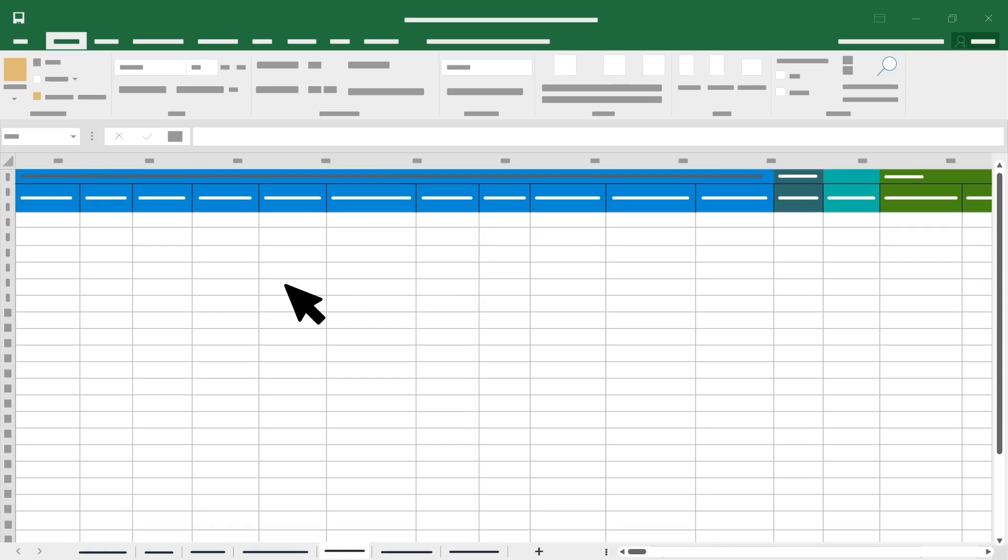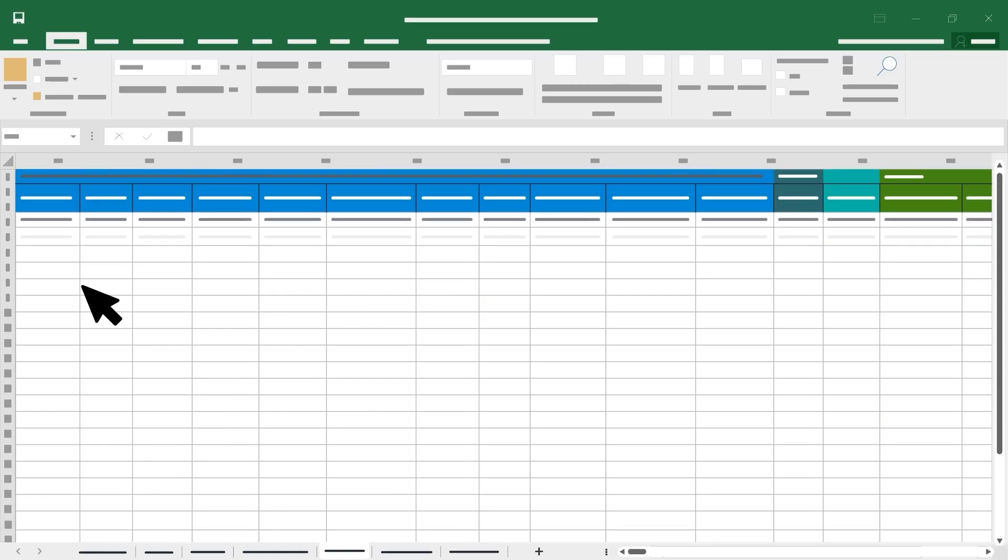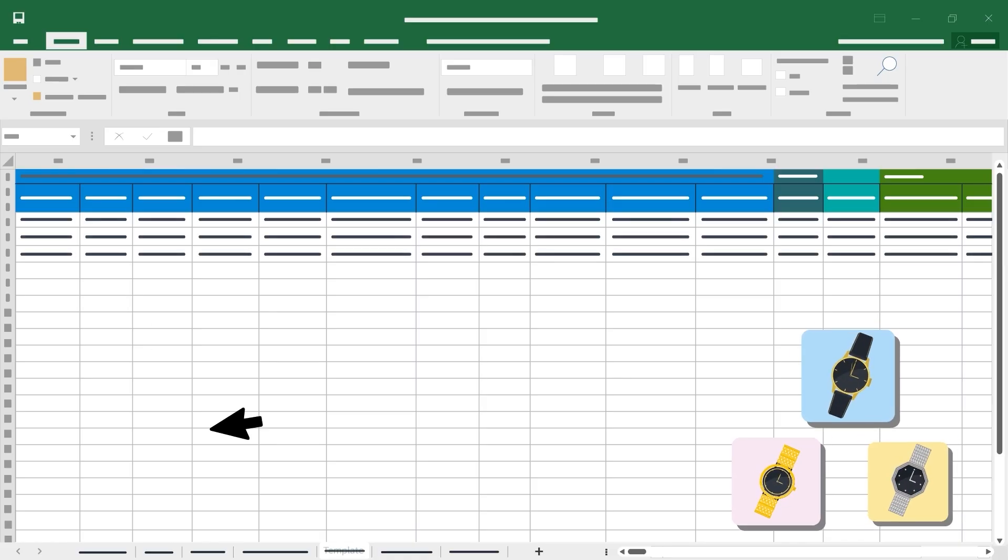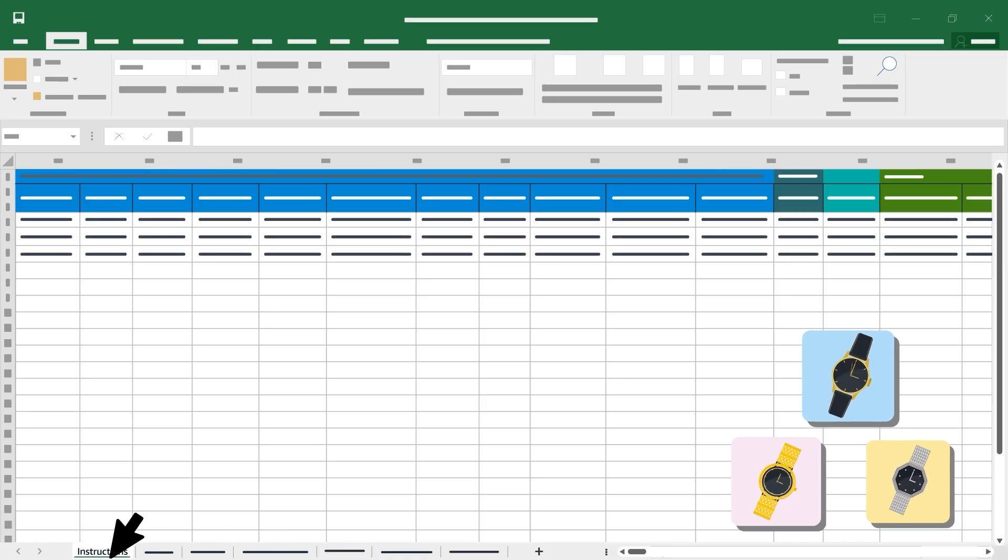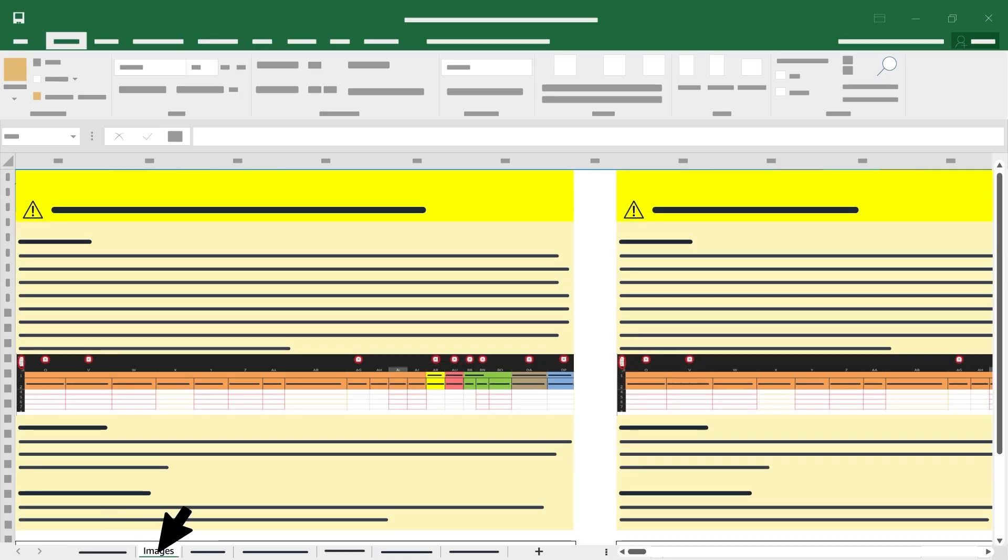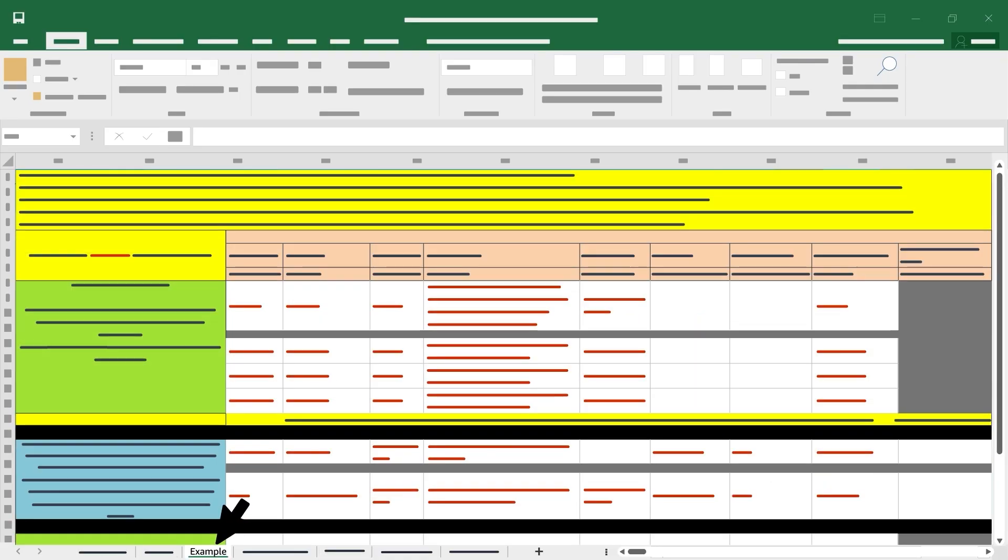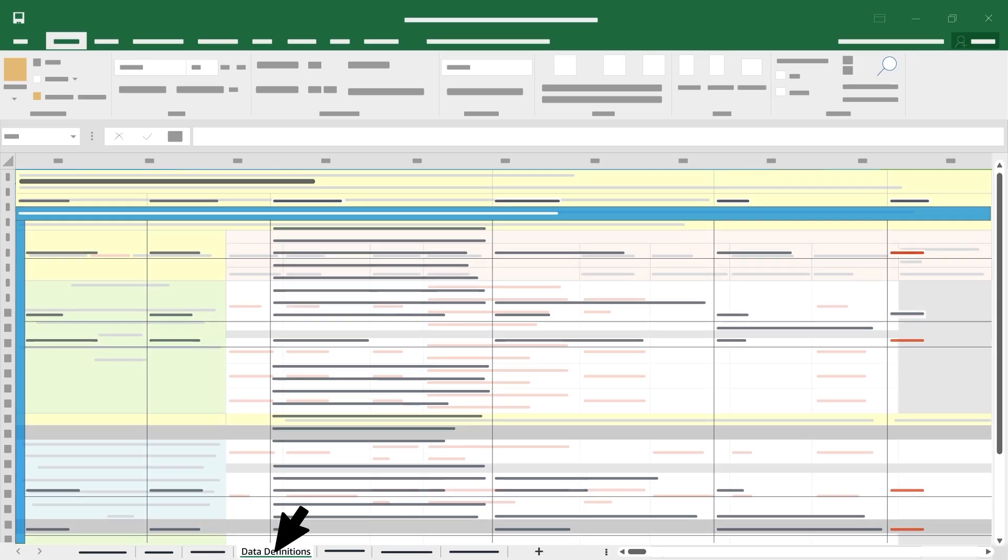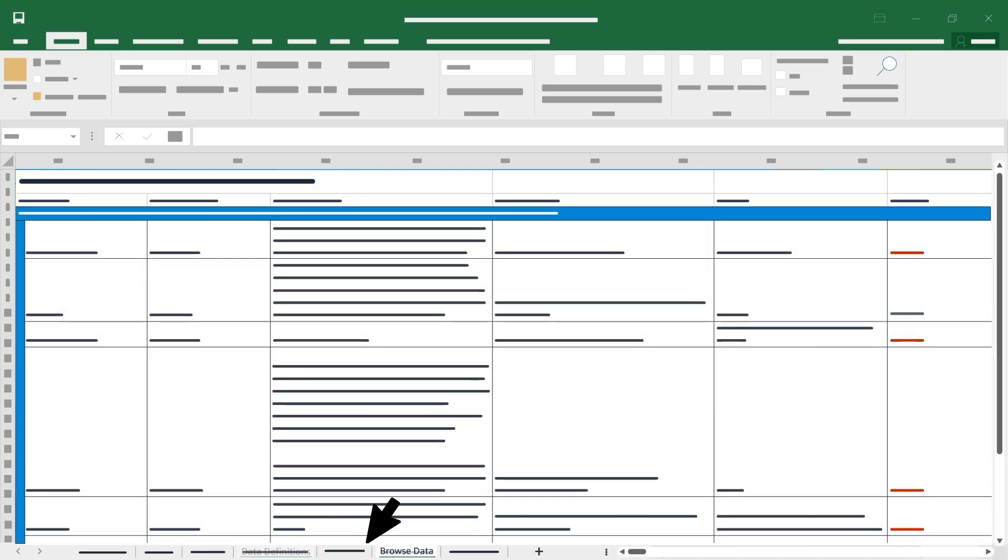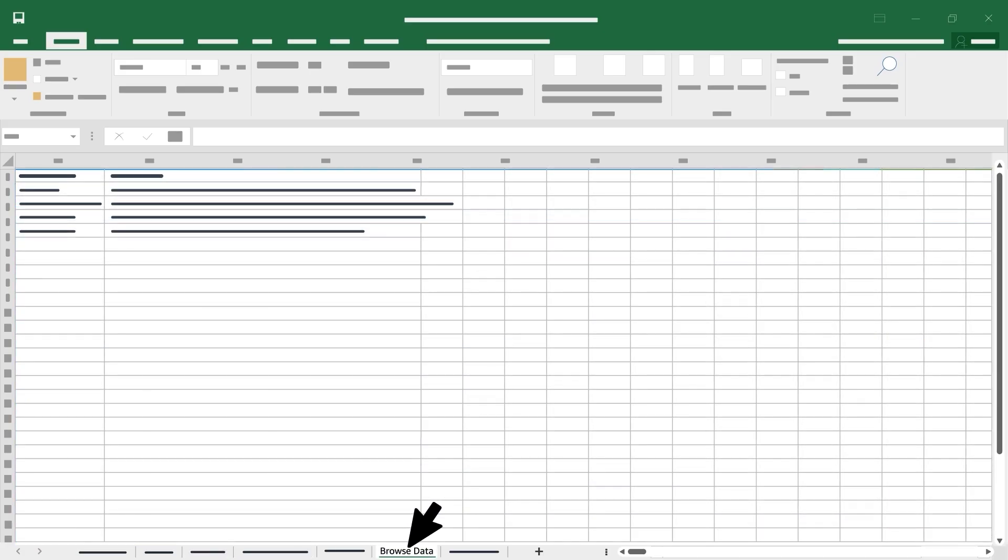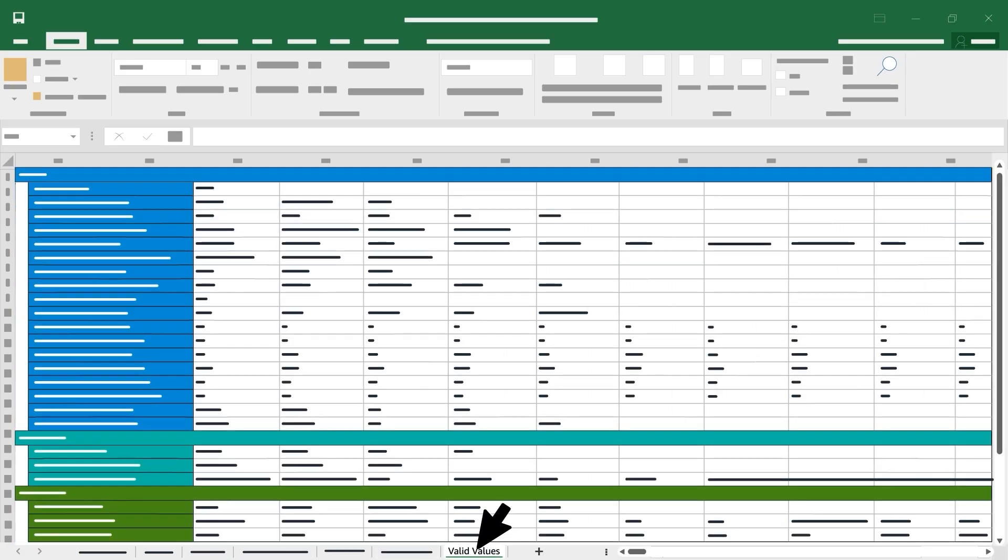When you open your spreadsheet, you'll see multiple tabs. You'll add product information to the template tab. The instructions, images, example, data definitions, browse data, and valid values tabs provide information and guidance.